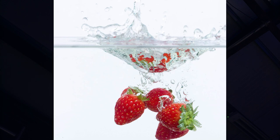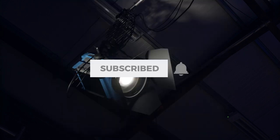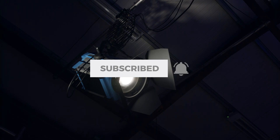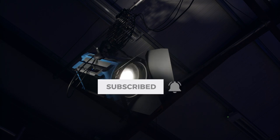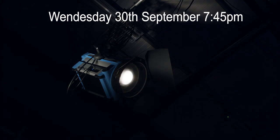So don't forget, click on subscribe, hit the bell and join us for a great show on Wednesday 30th September at 7:45pm.